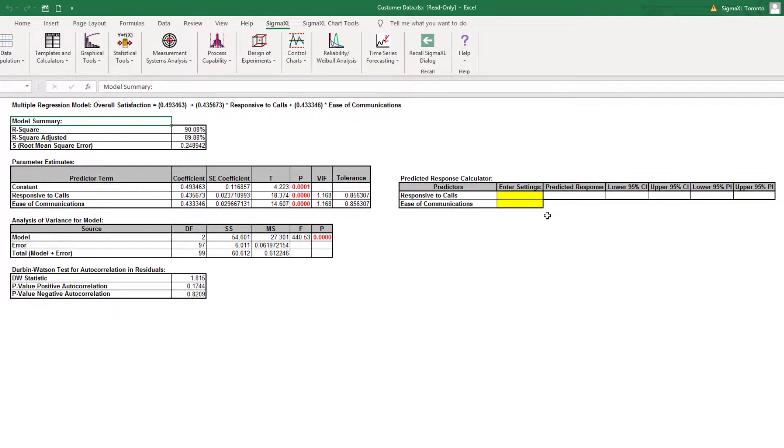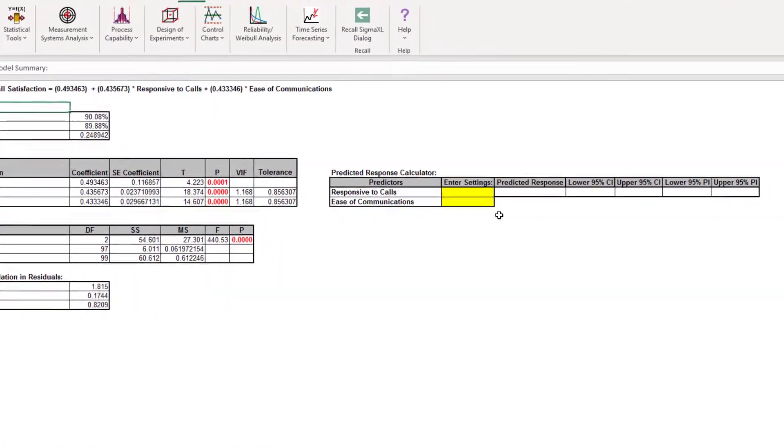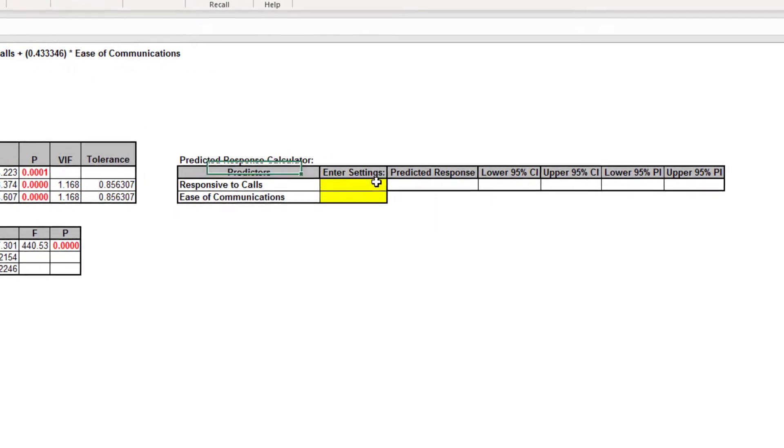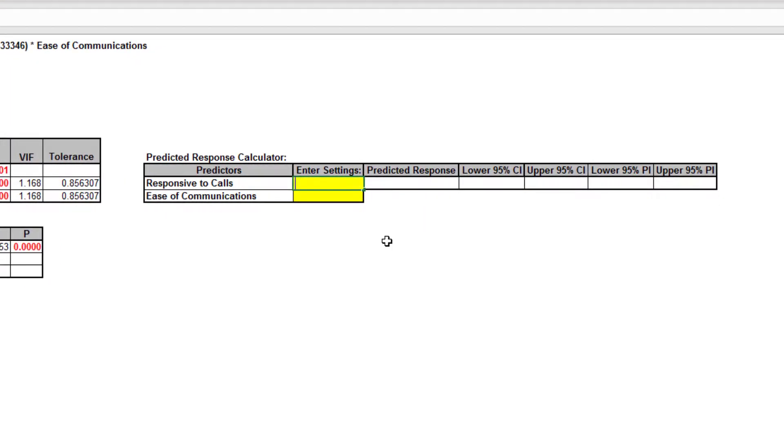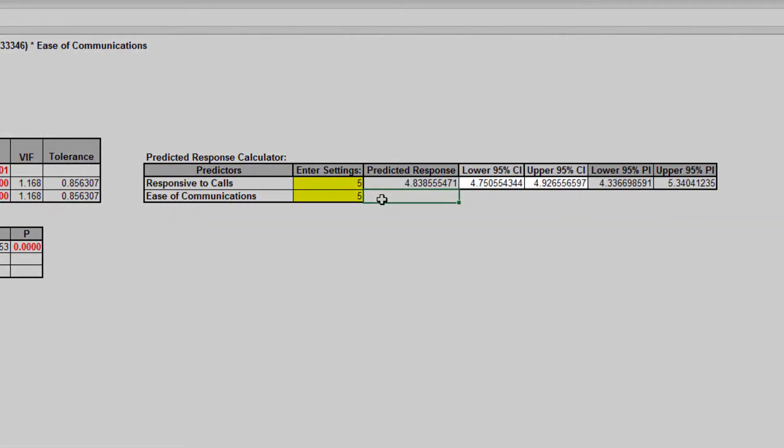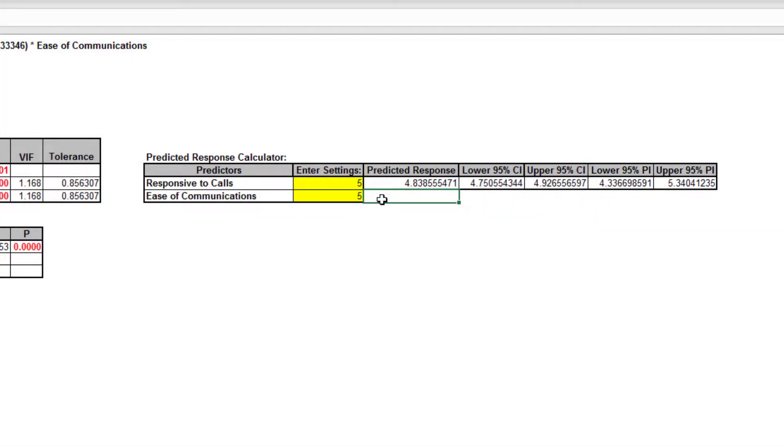A predicted response calculator allows you to enter X-values and obtain the predicted response value, including the 95% confidence interval for the long-term mean and 95% prediction interval for individual values. This confirms that in order to maximize customer satisfaction, we need to increase response to calls and ease of communications.